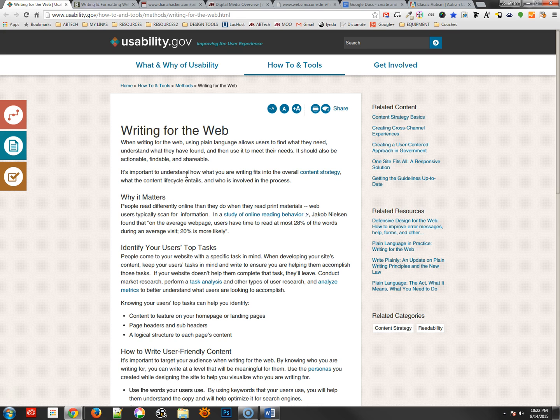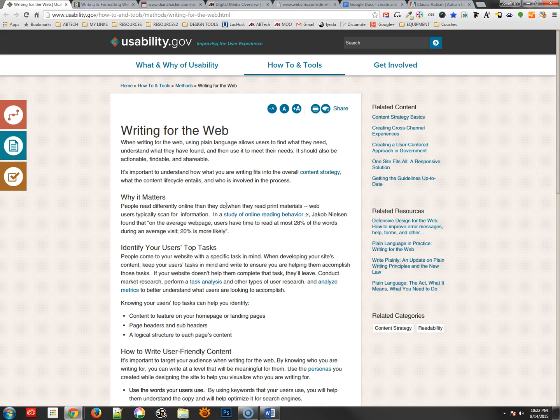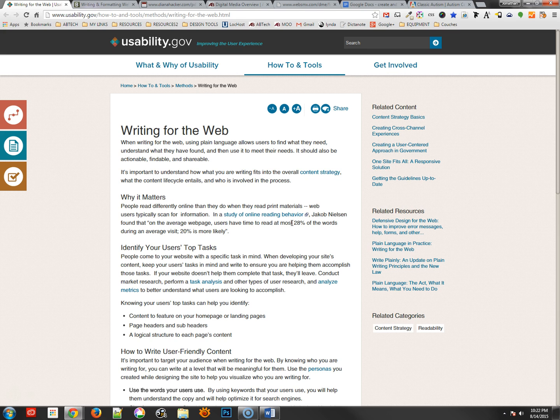Now usability.gov is an excellent website to check out first. They have an excellent article on writing for the web which really tells us the basic reasons about why we write this way and why it matters. The reason it matters is because people don't read anymore. In fact, Jacob Nielsen did a study where people read on average about 28% of the words on a page, and he says even 20% is more likely. That's not a lot.